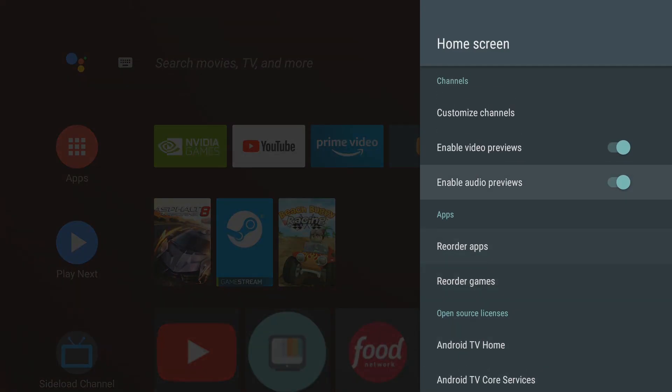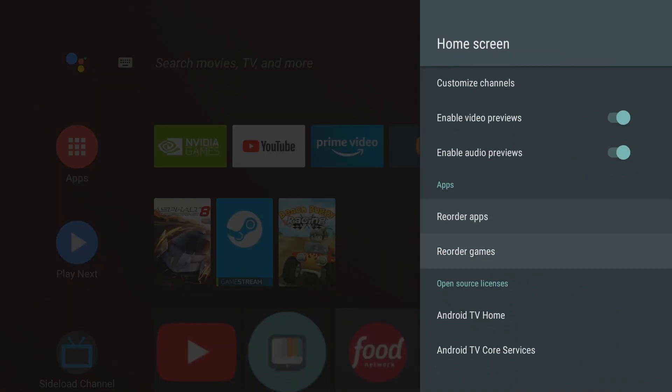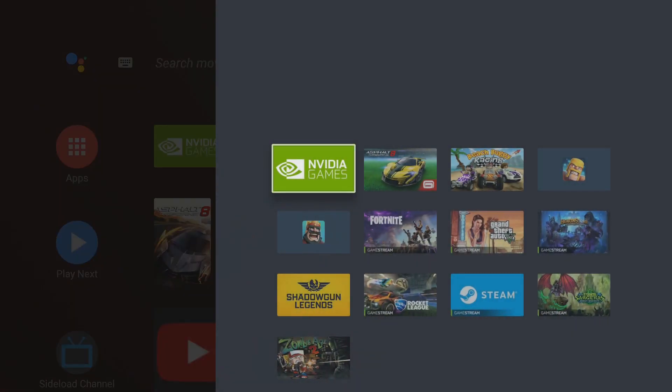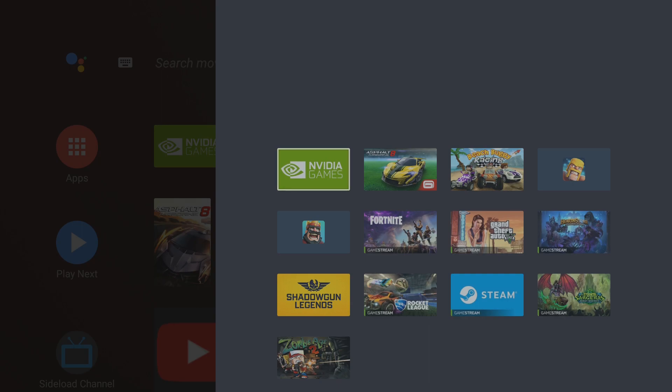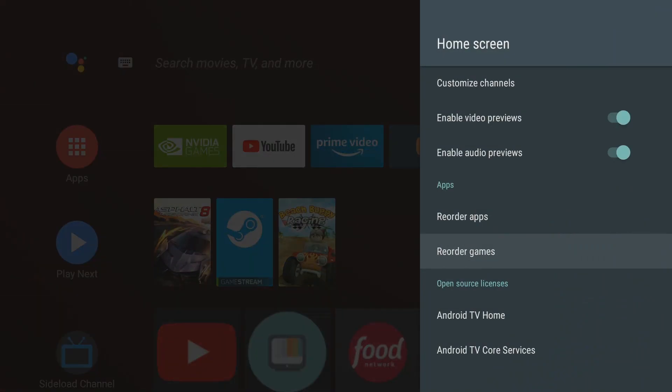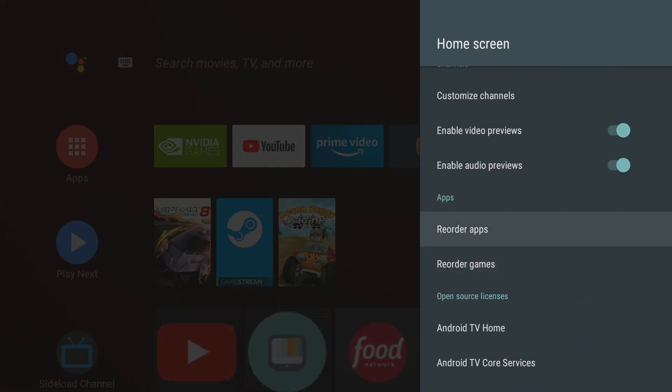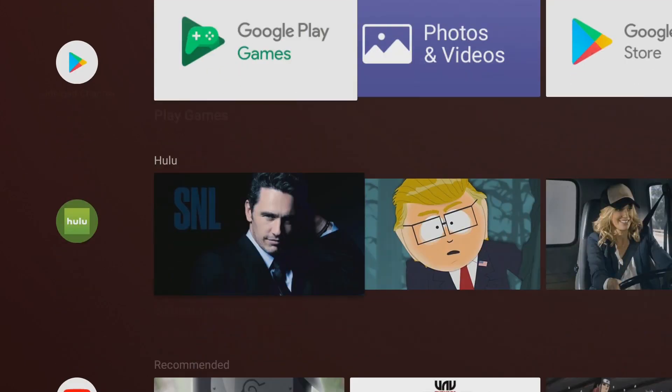And that is all you can do really with customization without doing the extra step like I did and many others. You got your reorder apps and then you have your reorder games which is that section below the apps. That is as far as your customization will go without the channel or sideload channel option.